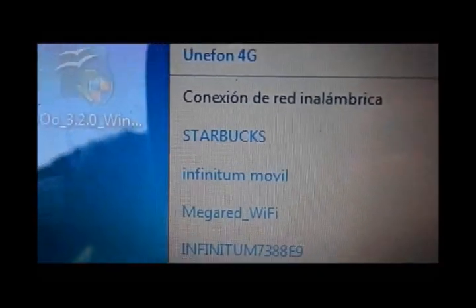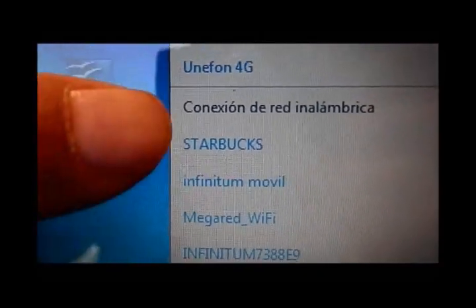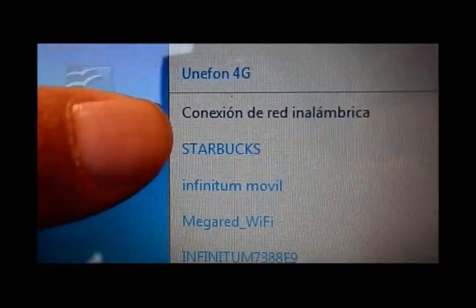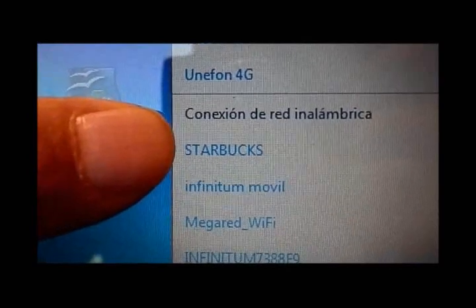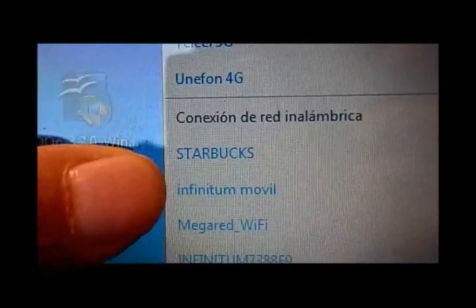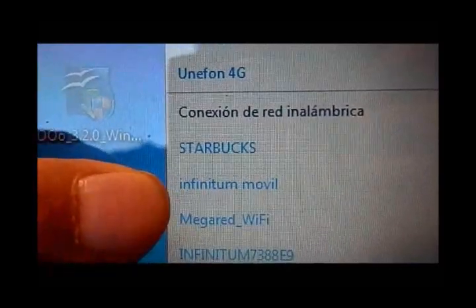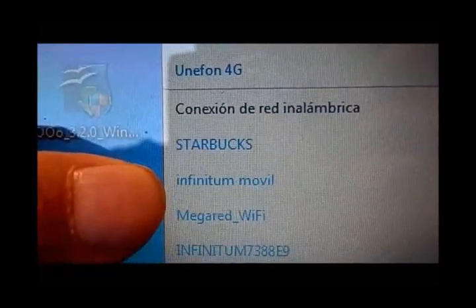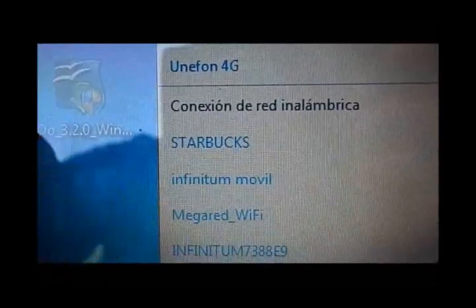As you can see, Starbucks is listed here, capitalized. This is the US government connection, and Infinitimovo is the one that you're actually supposed to use.